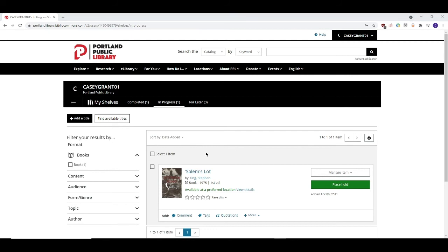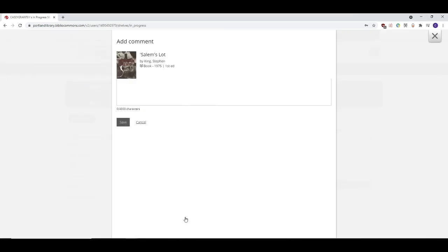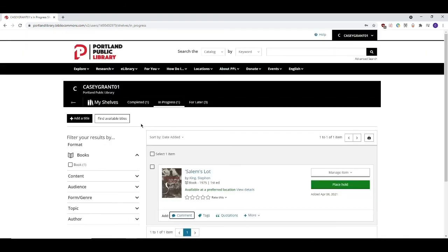Items that are on a shelf can be interacted with in additional ways. You can rate the item on a scale from one to five stars by clicking on the corresponding star here. You can also add a comment to the item that other My PPL users can see. If you really enjoyed a book or movie, consider leaving a short review in the form of a comment.